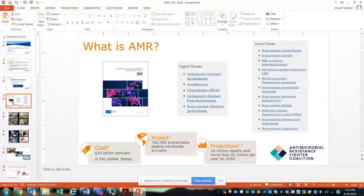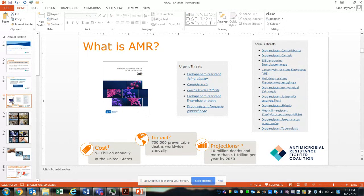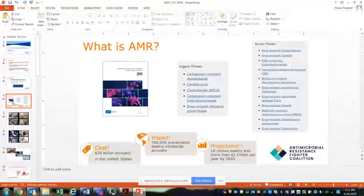Why should we care about AMR? There's obviously the human toll of having organisms that no longer respond to available antibiotics. The projections are startling — by 2050, there's a projection of 10 million deaths and more than a trillion dollars per year spent to combat resistant bacteria. Much like COVID has made us step back, this reminds us that it's a small world and we share global responsibility in combating this threat.